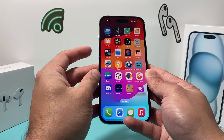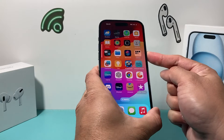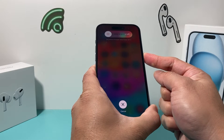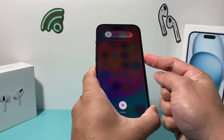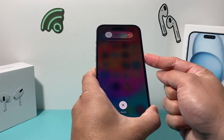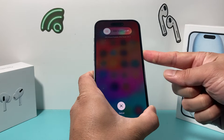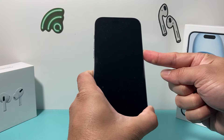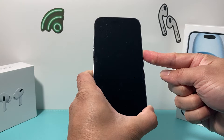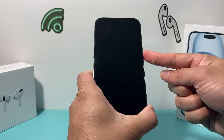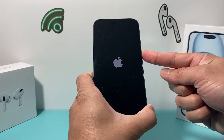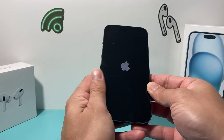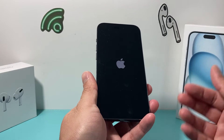So I'll do volume up, volume down, and finally I hold the side button. This is going to turn off the phone completely and then turn it back on. You'll want to keep on holding the side button just like that, and when you see the Apple logo, you let go of that button and that's going to reload the software of the phone.